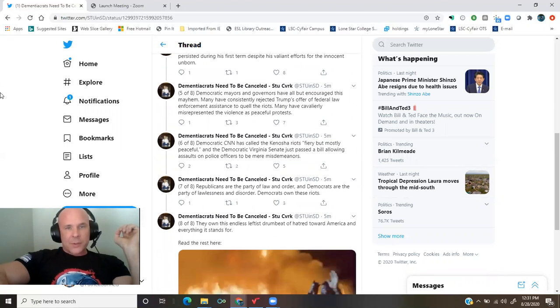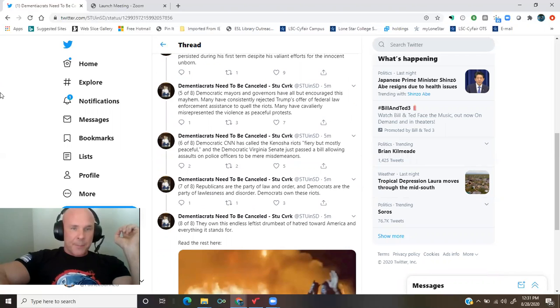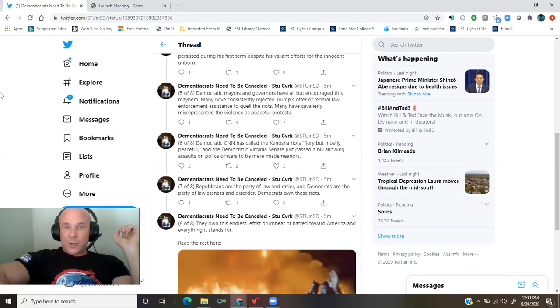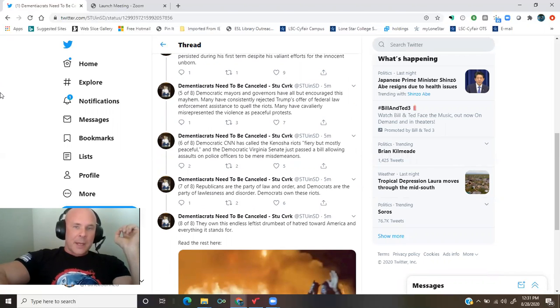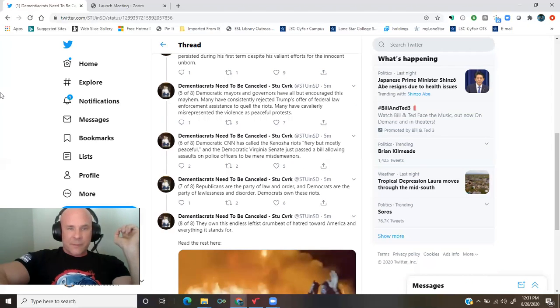Democratic mayors and governors have all but encouraged this mayhem. Many have consistently rejected Trump's offer of federal law enforcement assistance to quell the riots. Many have cavalierly misrepresented the violence as peaceful protests.